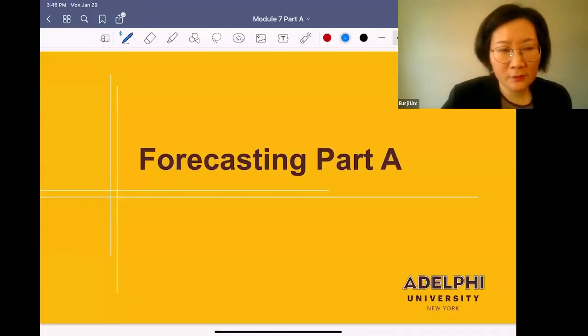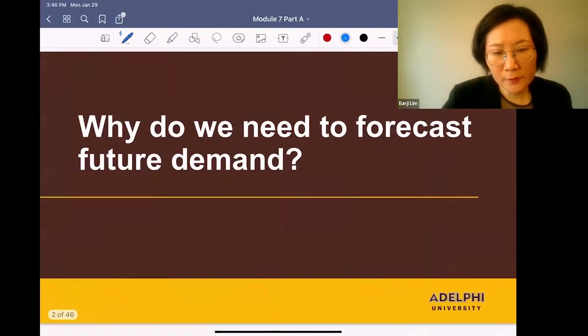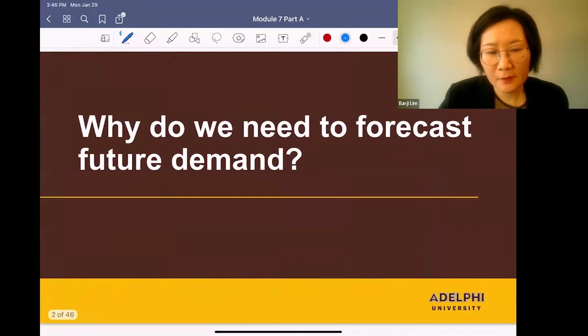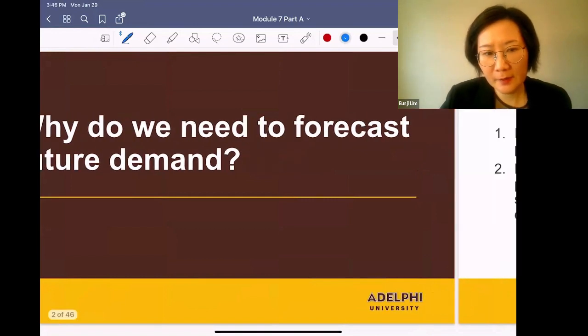Hi, everyone. Today's topic is forecasting. The fourth question is why do we need to forecast future demand?